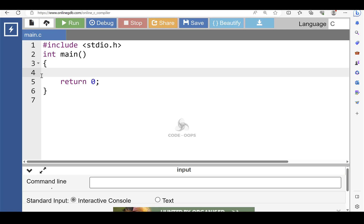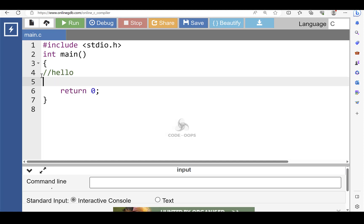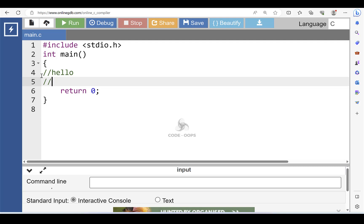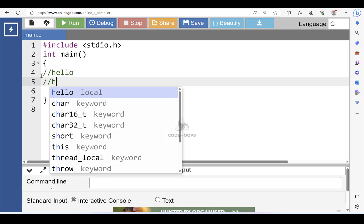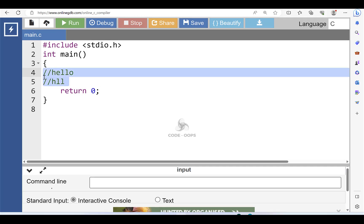In this video you will learn how to delete or remove all the vowels from a given string. For example, we have a string 'hello'. After deleting all the vowels, this string will become 'hl'. To delete the vowels from a string in C programming, you have to ask the user to enter the string, then check for vowels. If any vowel is found, move the next character to its previous index and so on.